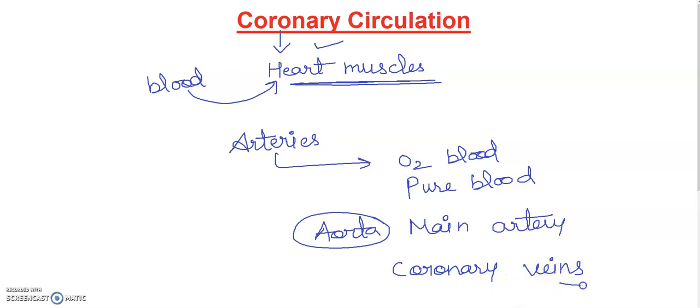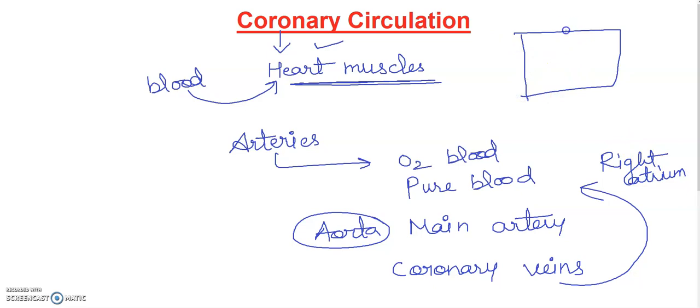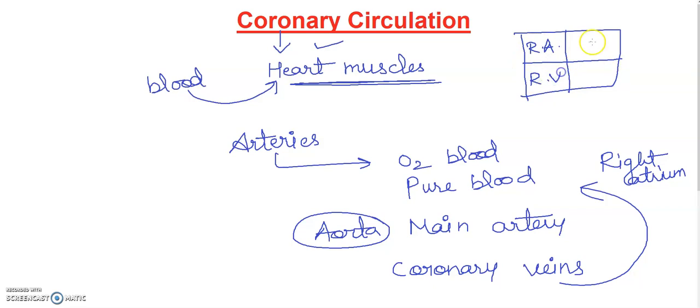Of heart via coronary veins. You know that veins carry deoxygenated blood. The blood will come from right atrium. I will tell you about heart chambers. Human heart has four chambers. If we talk about right atrium, this is right ventricle, this is left atrium, and this is left ventricle.